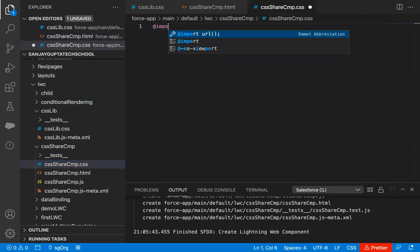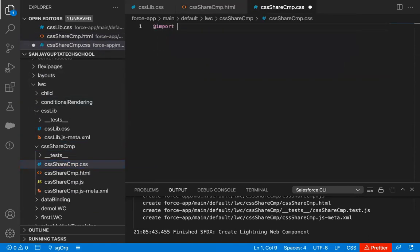In the CSS file, I'm writing: @import, then single quotes, then c/csslib. Both are separate components, that's why I'm writing c/csslib — c is the namespace where all the components are stored and the component name is csslib. So I'm just importing that, and that component is only having the .css file, so it will be working fine.